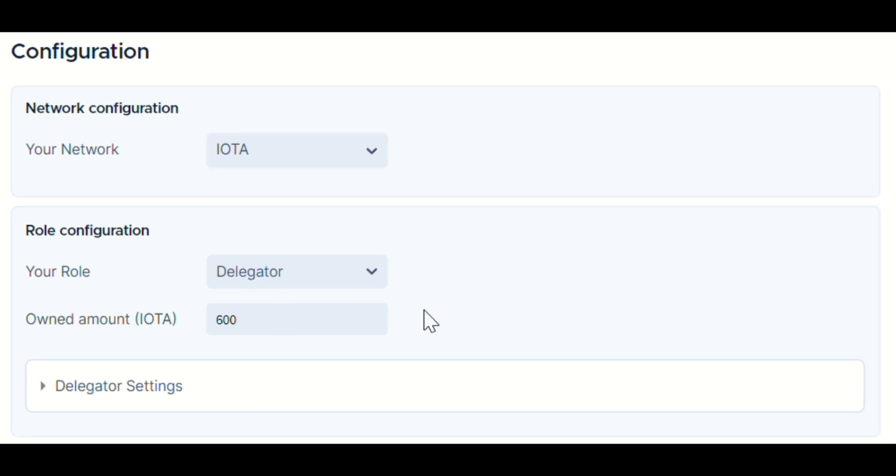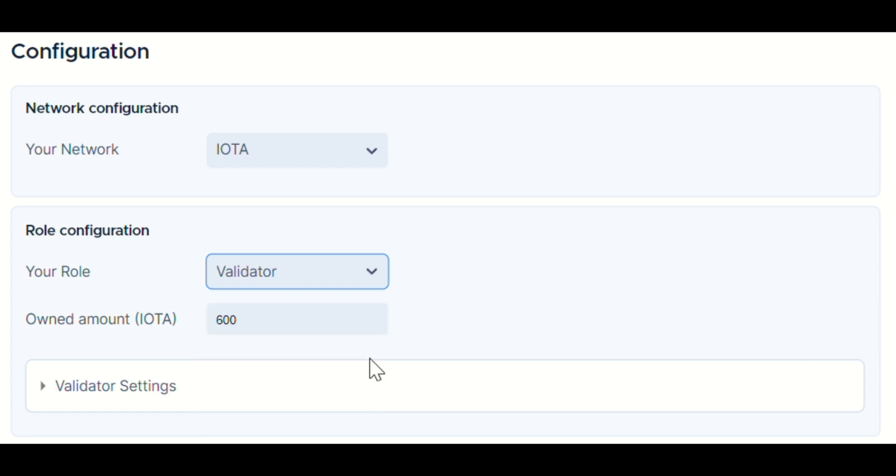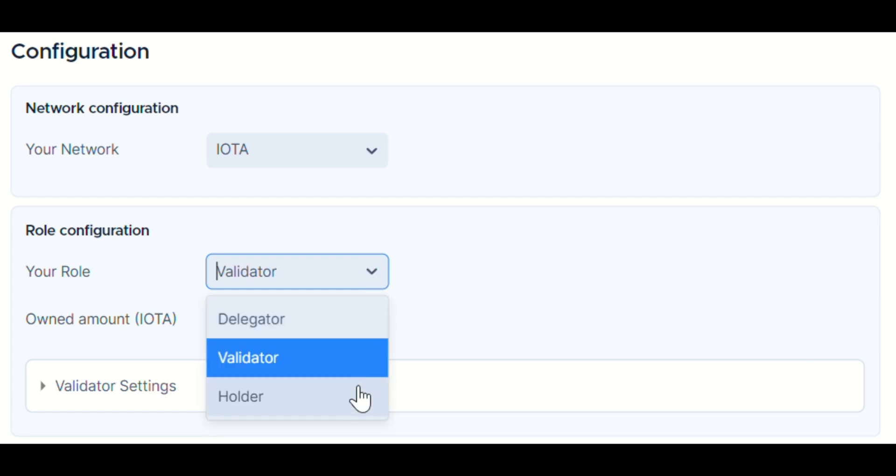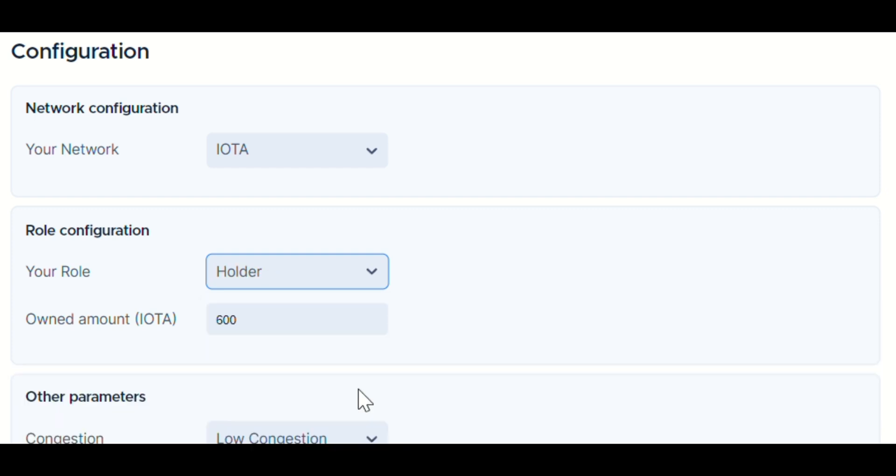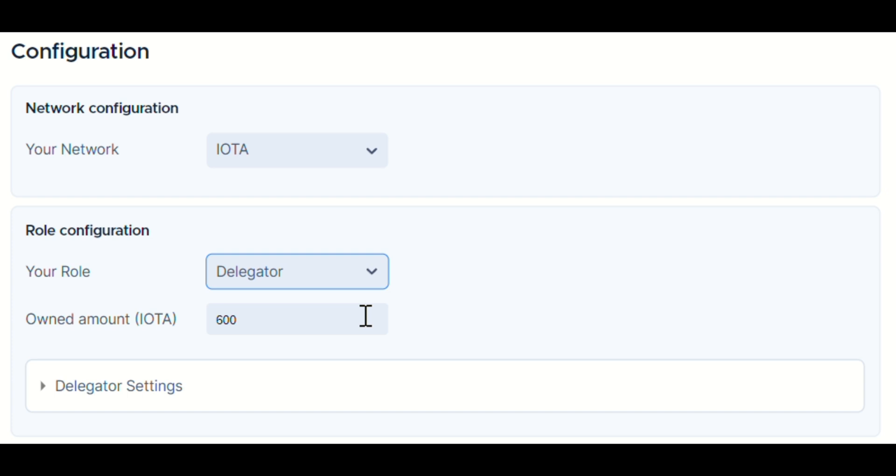Now, let's talk roles. Validator, Delegator, or Token Holder. Which one are you? Validators enjoy the highest rewards for running a node and doing the heavy work of confirming blocks, but regardless of your role, the key factor in mana generation is the number of tokens you have at your disposal.